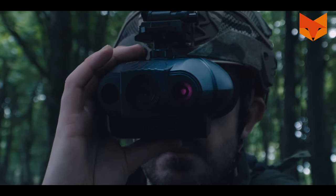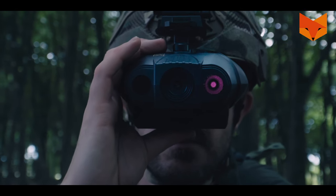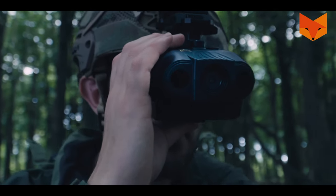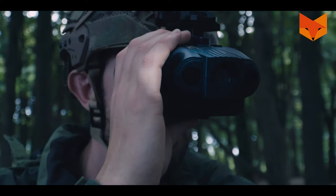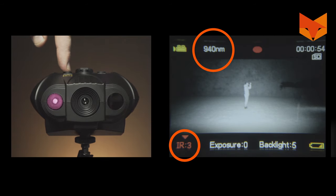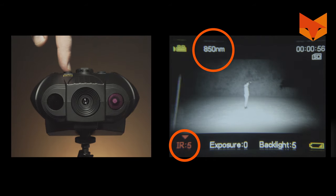The Swift 2 uses two infrared LEDs: 940 nanometer for stealth and 850 for range. Its default setting uses 940 for IR levels 1 to 3 and 850 for IR levels 4 and 5.